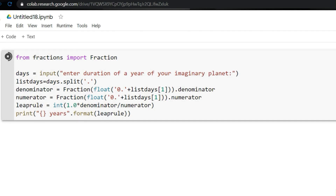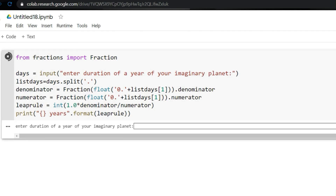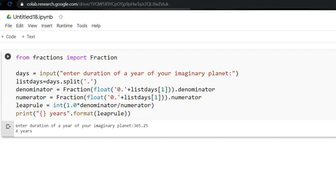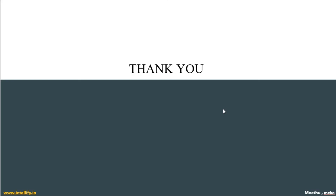Now let's execute the code. I'm giving the duration of Earth, that is 365.25, and the answer is 4 — it takes 4 years to become a leap year. That's it. Hope you guys understood the solution. Thank you.